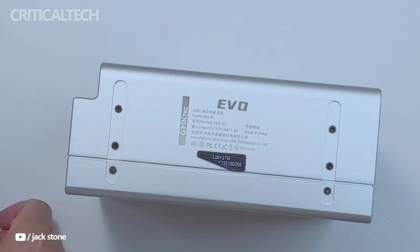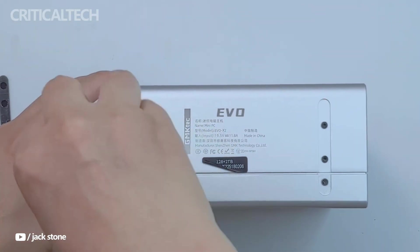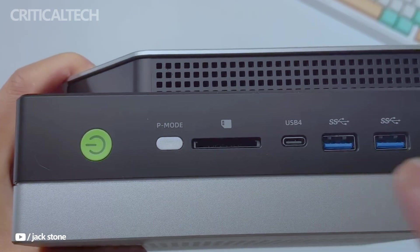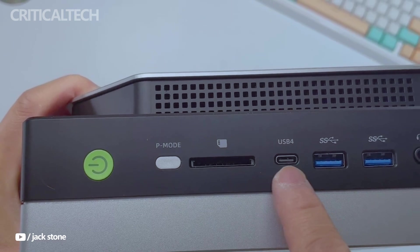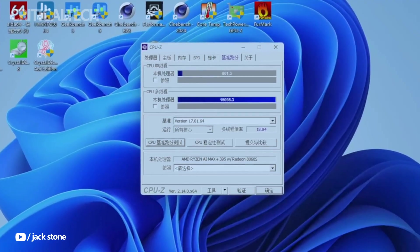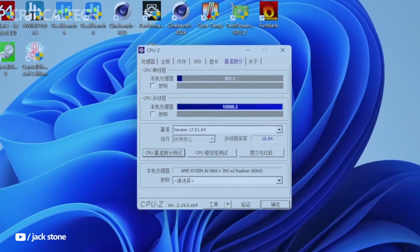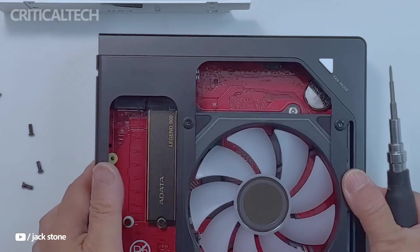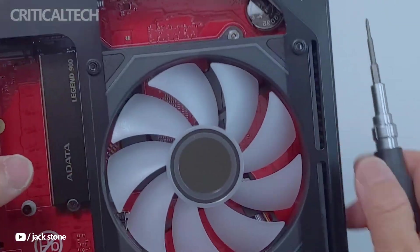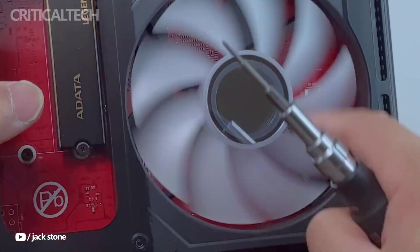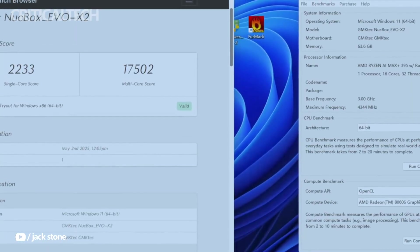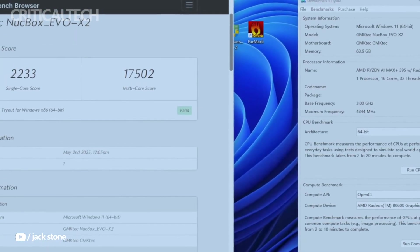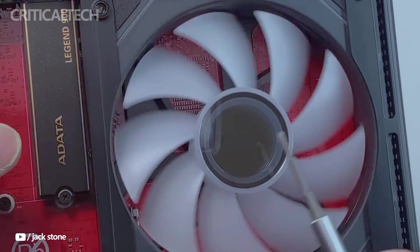At its core, the EVO X2 features AMD's Ryzen AI Max Plus Pro 395 processor, a flagship 16-core, 32-thread chip built on the cutting-edge Zen 5 architecture. Fabricated using TSMC's 4nm process, the CPU includes a massive 64MB of L3 cache.